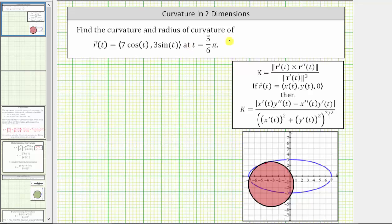Find the curvature and radius of curvature of the vector function at t equals five pi over six. The graph of r of t is shown below in blue, and the graph is an ellipse in the xy plane.